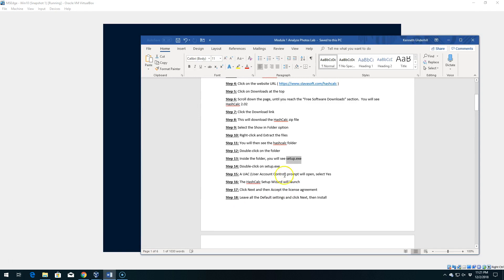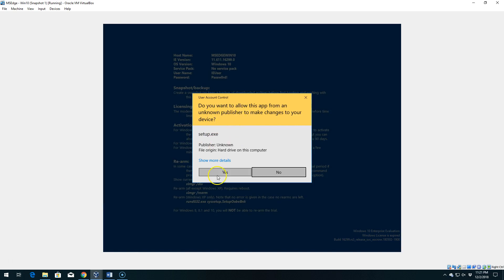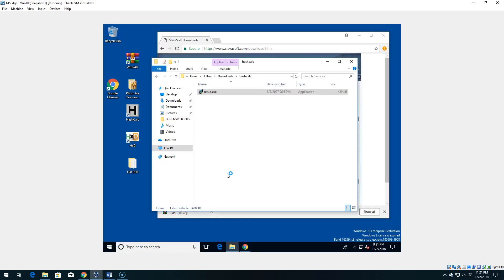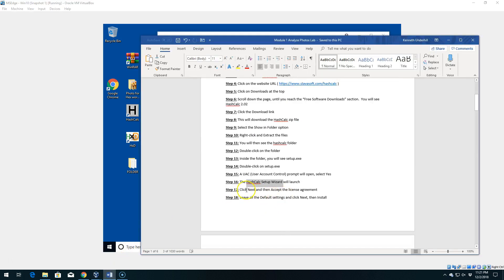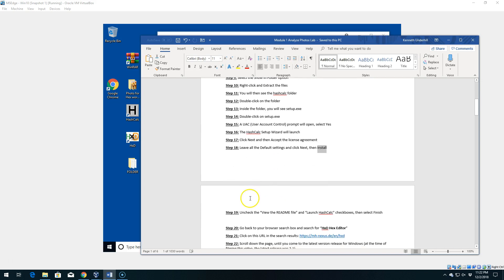We're probably going to get a User Account Control pop-up in Windows. If you get that prompt, select Yes — it's going to launch the wizard. It gives us this prompt mostly because it doesn't recognize the publisher since there's no security certificate. We'll say Yes — we assume they're not hacking us. In the wizard, you're basically just going to click Next all the way through, accept the license agreement, and then click Install.